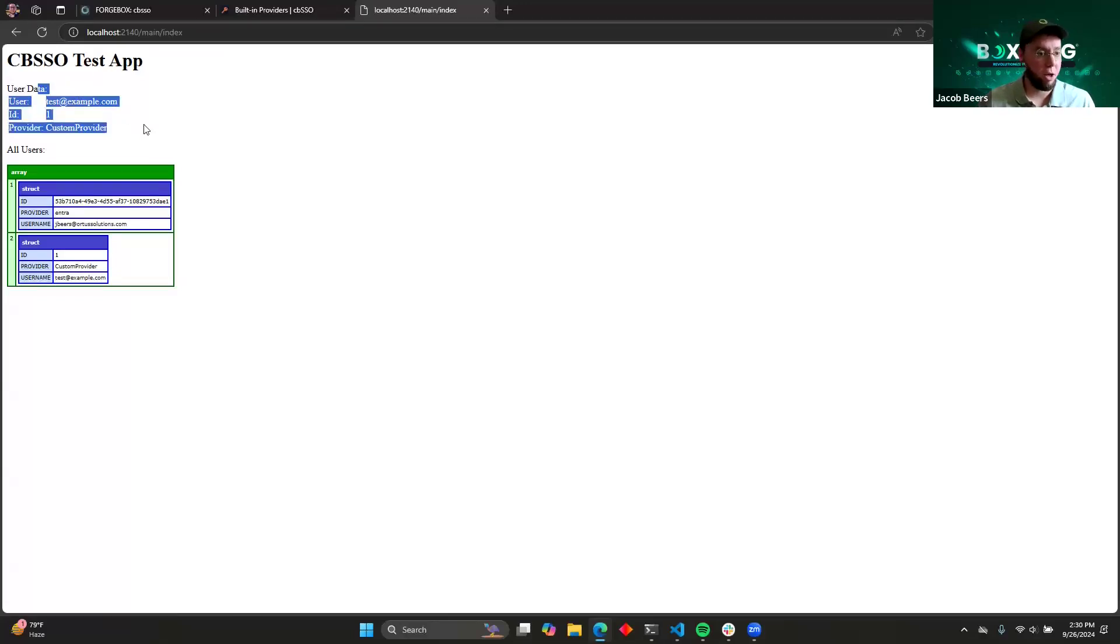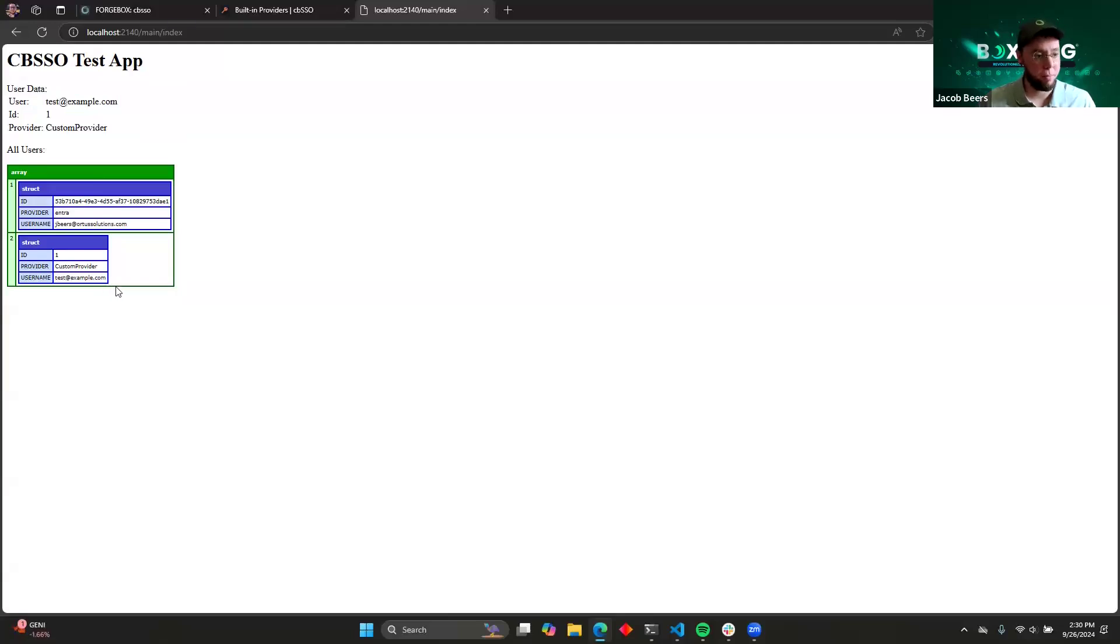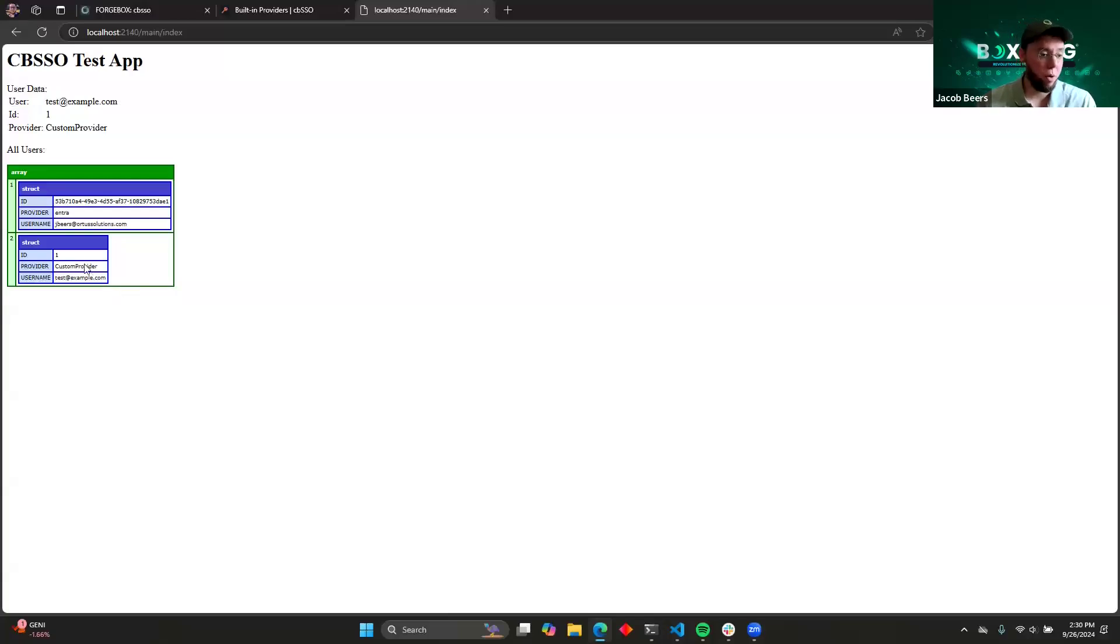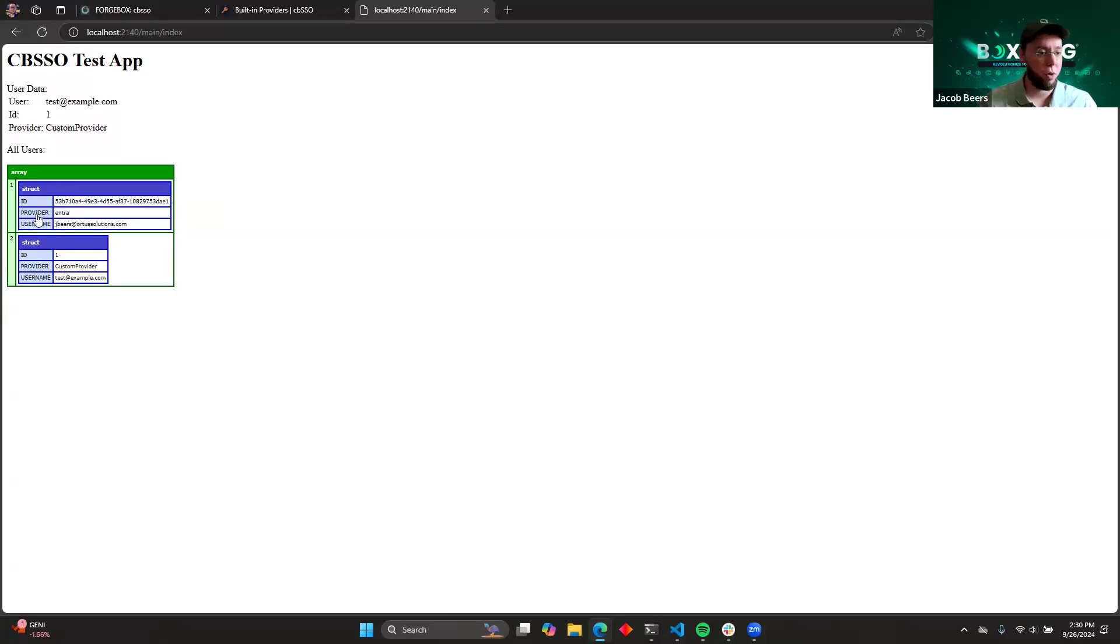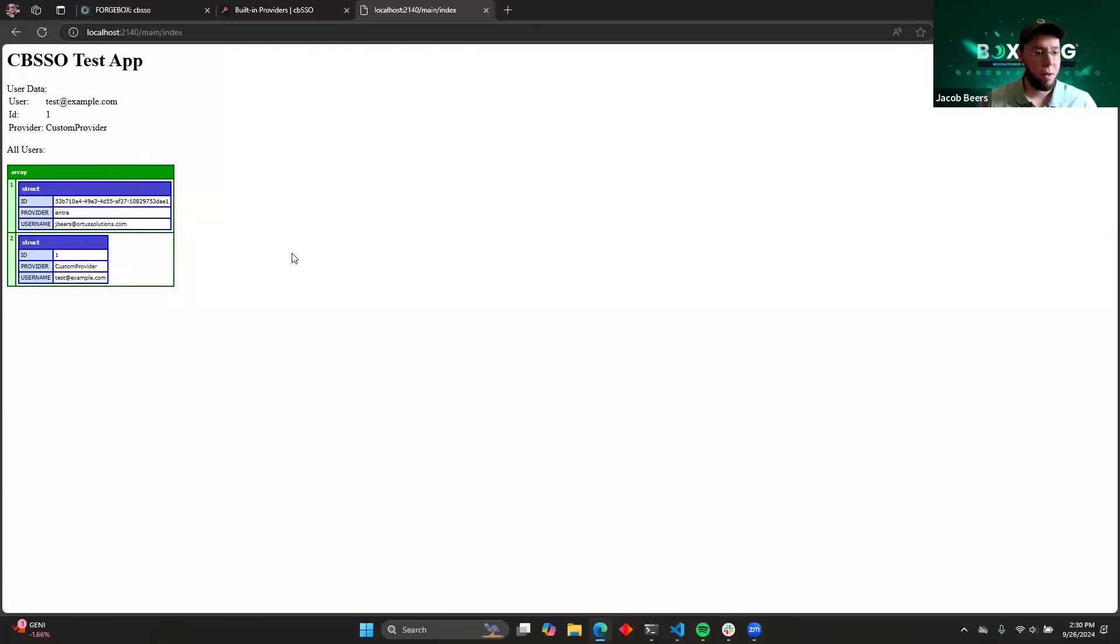We're able to get all of our user data. And it populates the user in the system, just like when we were using Microsoft SAML. Another important thing is that since we're working with multiple different providers, we need to know which system is ultimately responsible for our user's data. So you can see here that I'm storing the provider information. So this user was loaded through Intra. This user was loaded through the custom provider.